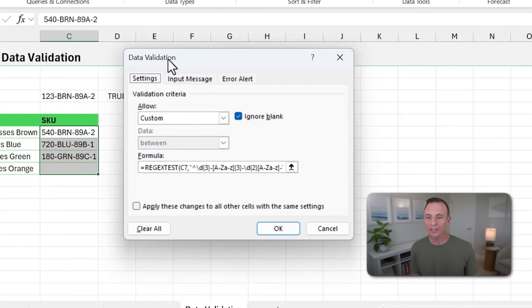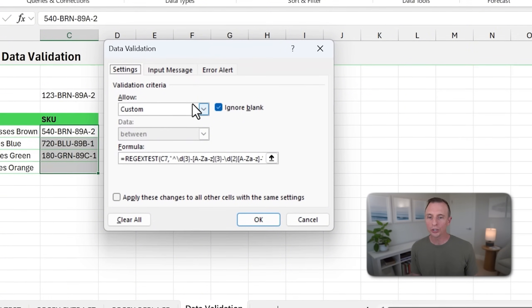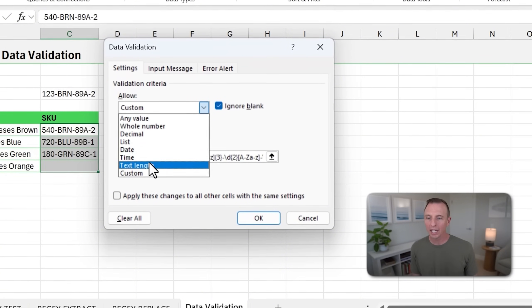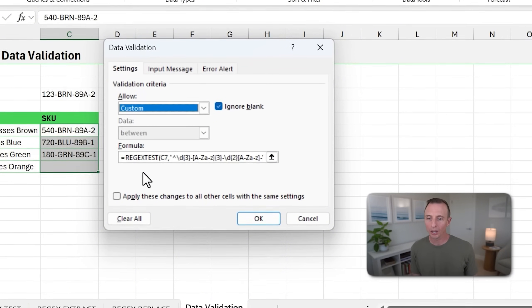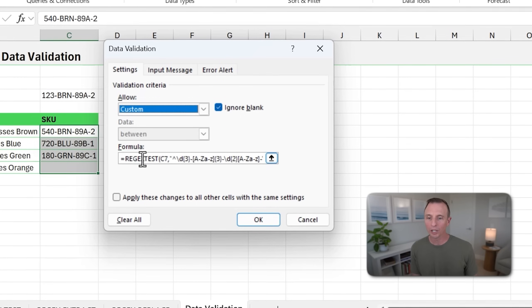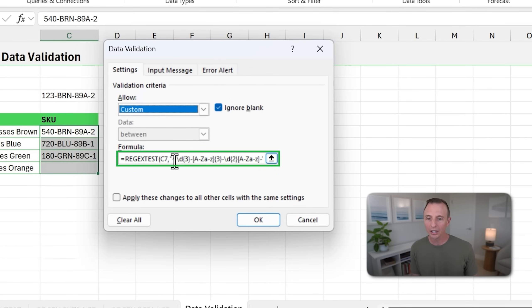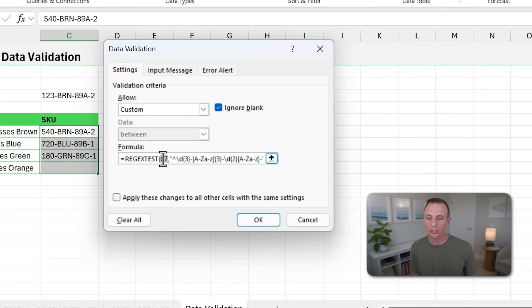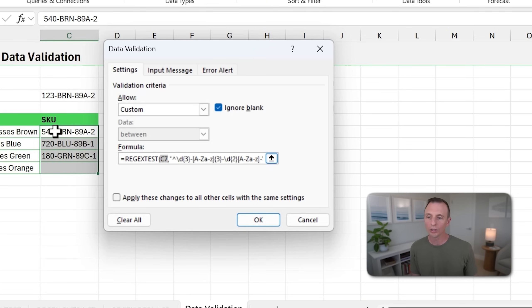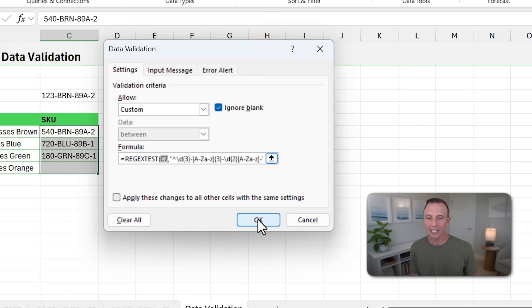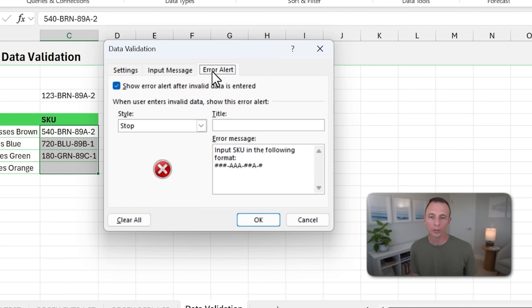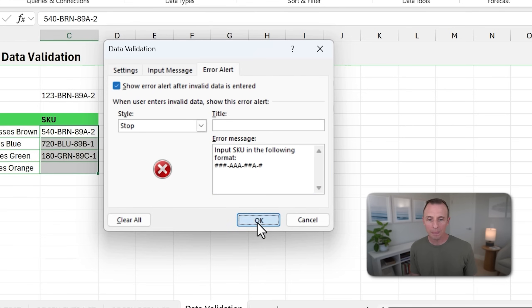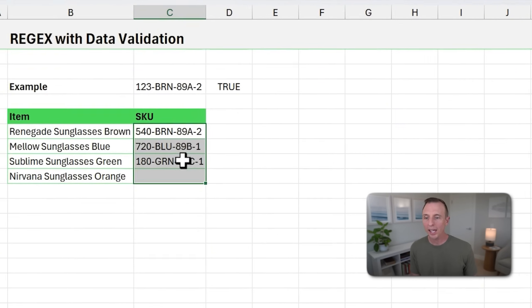I'll go select these cells where I want to apply the data validation, then go up to the Data tab, click the Data Validation button. And here within Settings, we're going to choose Custom. And then we're going to paste in the formula right here. Now the step that needs to change is this reference to cell C7. Yours might be to a different cell and you want to change it to the first cell in your selection, so C7, then hit OK. And you can also input an error alert or an error message here if you'd like, which I did there.